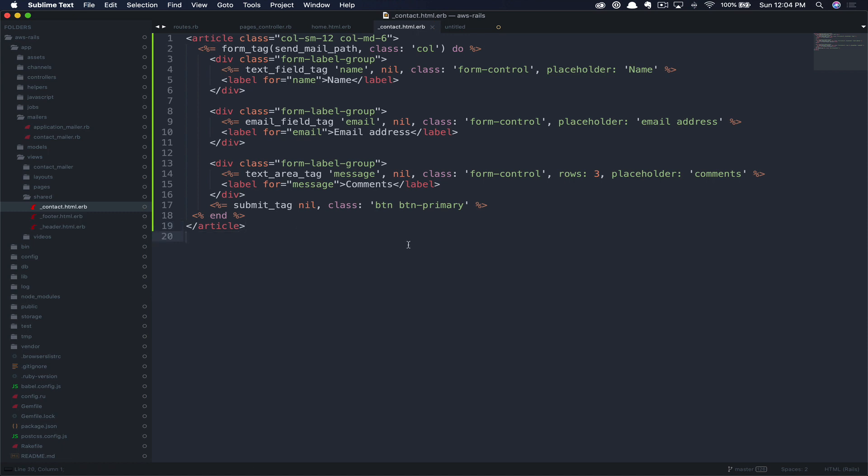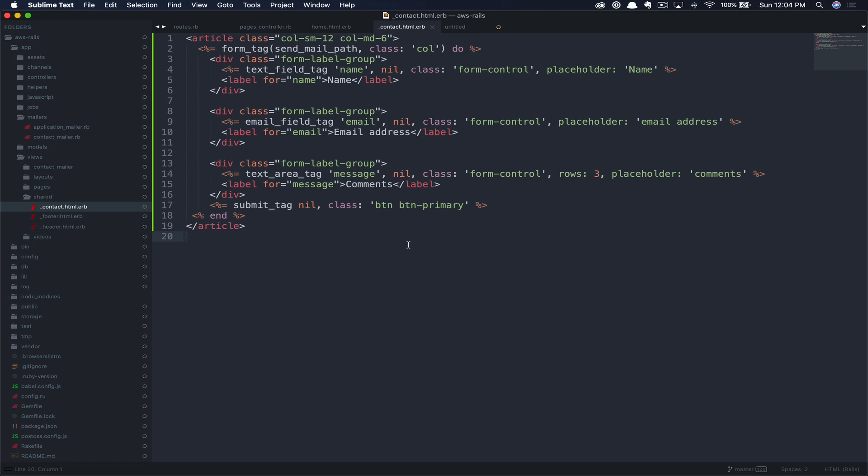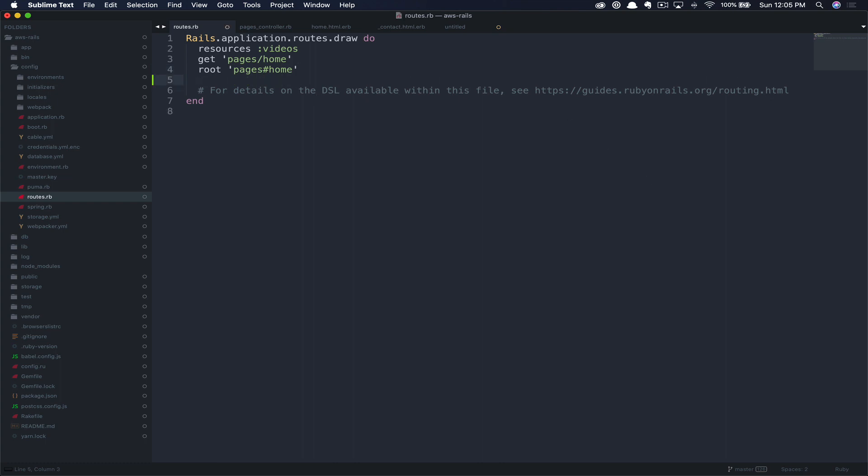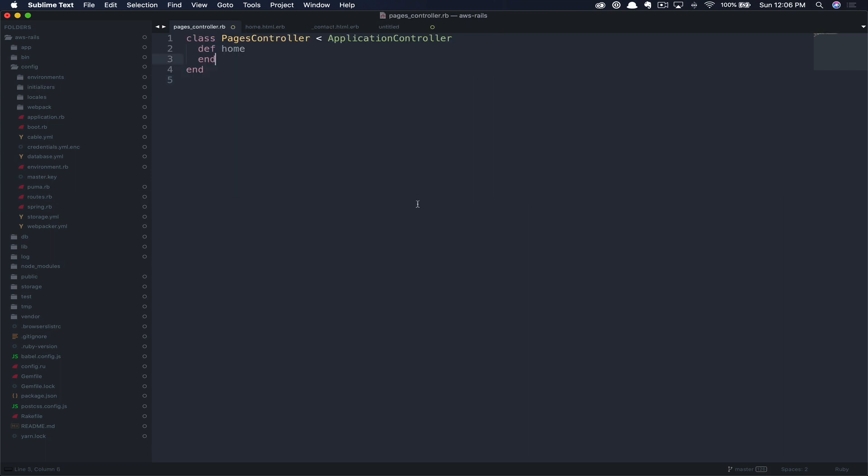Next, we just have two more steps. We need to add a route and a controller action. Within our config routes.rb file, we're going to add a route for our mailer. Enter below home. We'll paste our new route. We're going to match send_mail. We're going to pass that to the pages controller and the send_mail action that we're going to create as a post. So next, let's save that and go ahead and create that action in our pages controller. Here in our pages controller, you can see that we currently have the home action that we created in a previous tutorial.